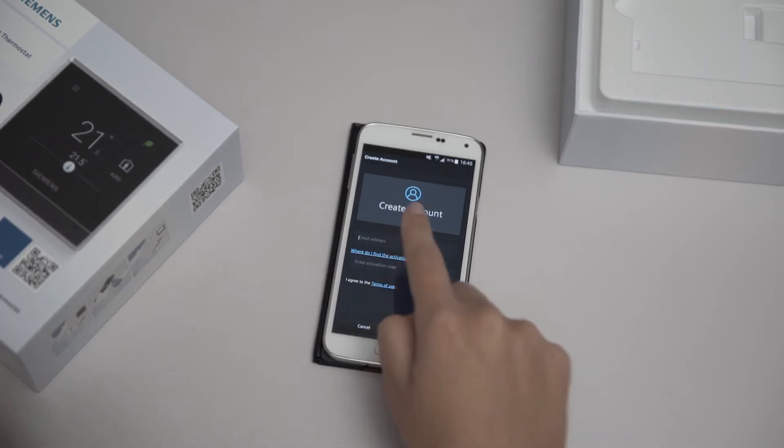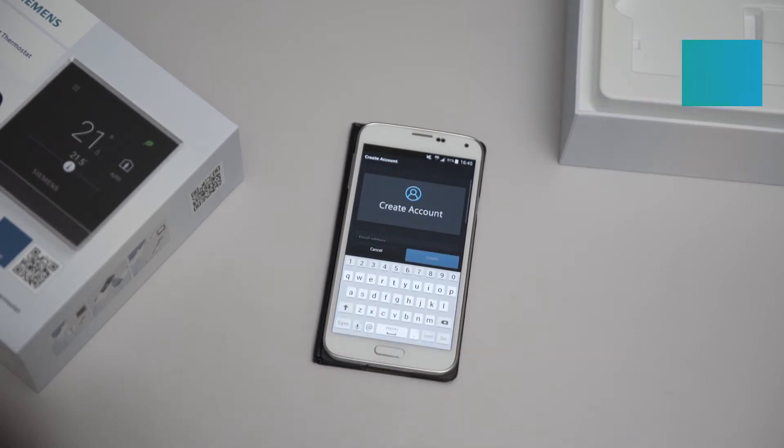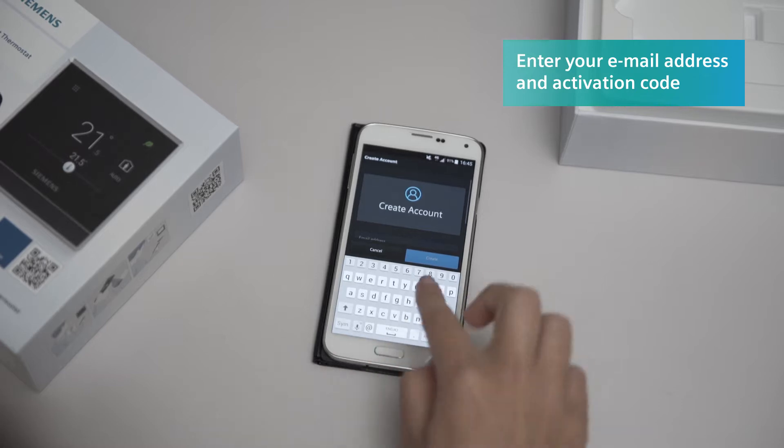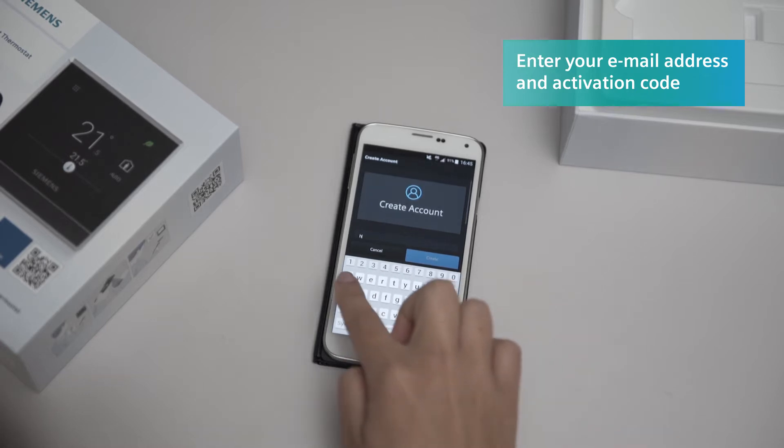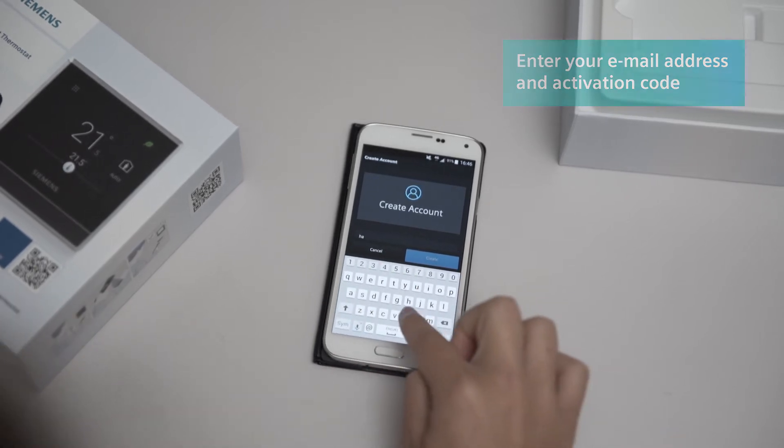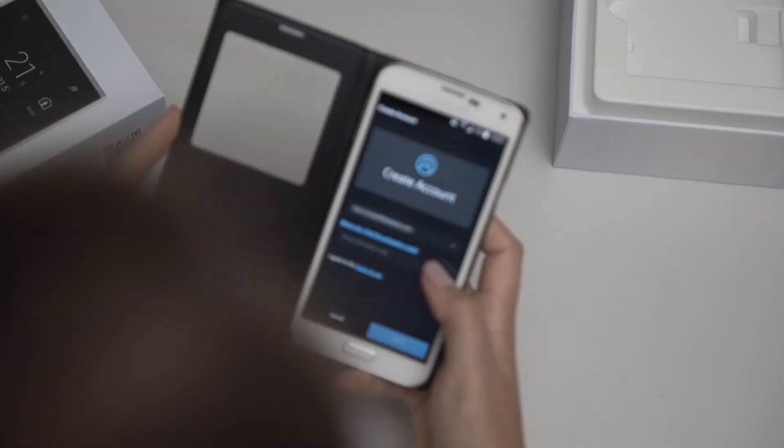Enter your email address and the activation code, which you can find either on the Smart Thermostat itself or in the accompanying documents in the product box.